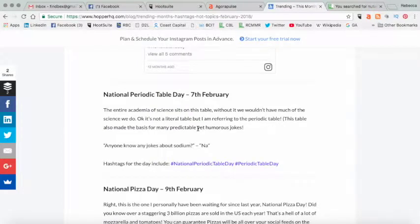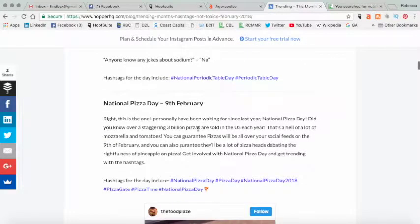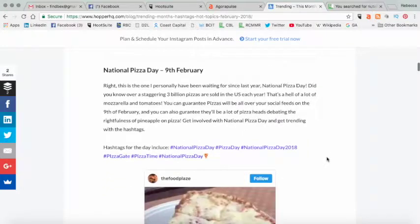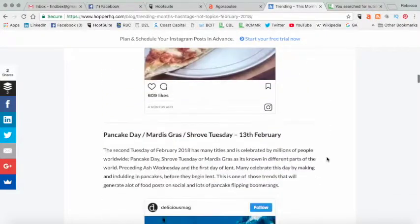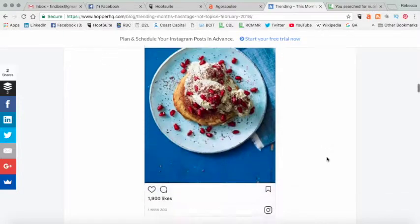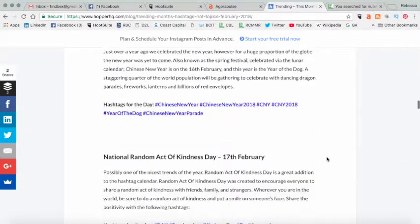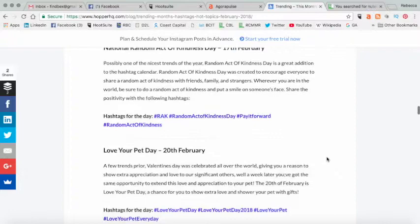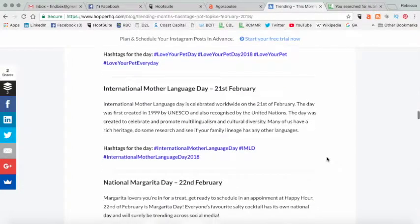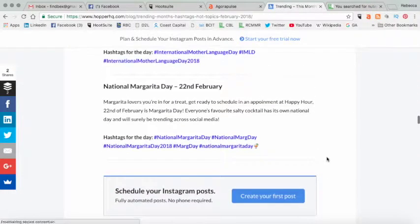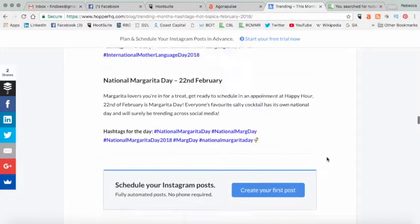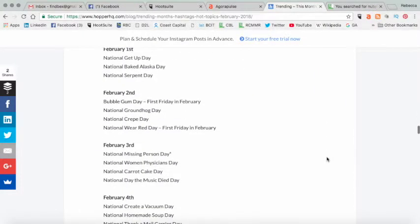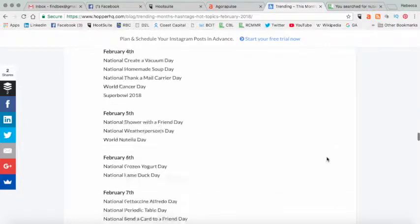And so I would just sort of repeat that process and go through. So National Periodic Table Day, probably not going to celebrate that one. National Pizza Day, I probably have some content on my blog about pizza. So Pancake Day, 13th of February, Valentine's Day of course, National Random Acts of Kindness, Love Your Pet, National Margarita Day is the 22nd of February. So that's something that I could definitely do some stuff on. So I love this as a resource.